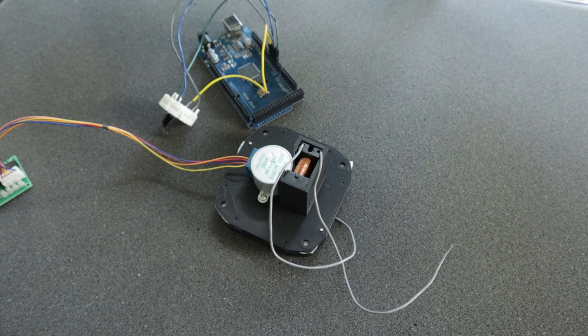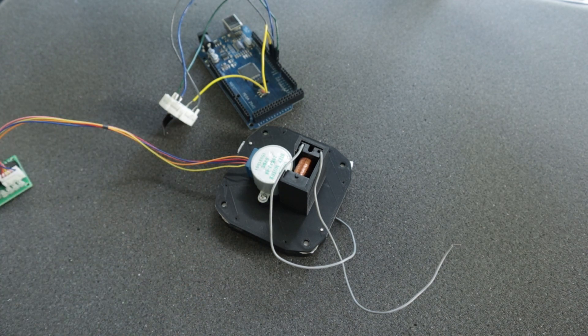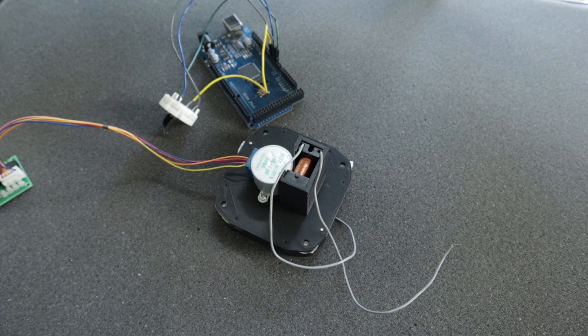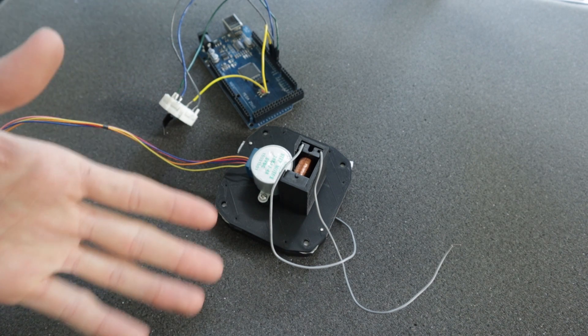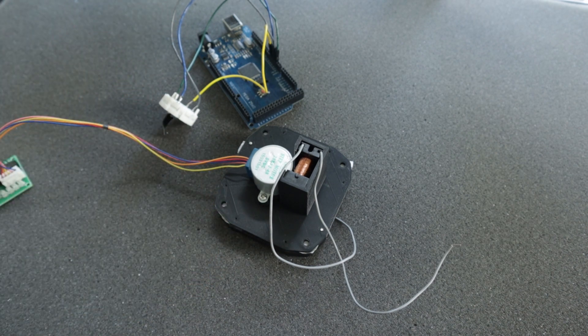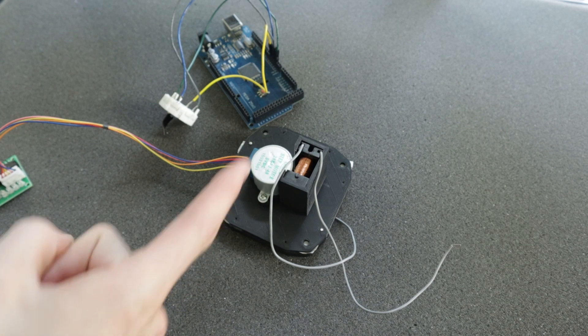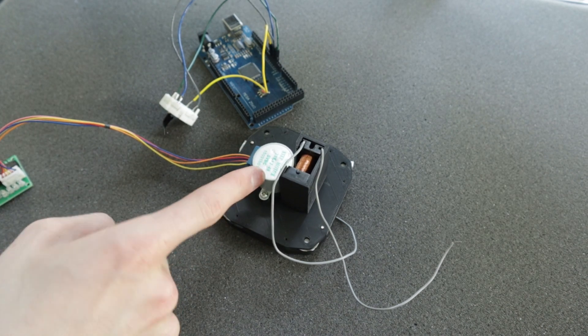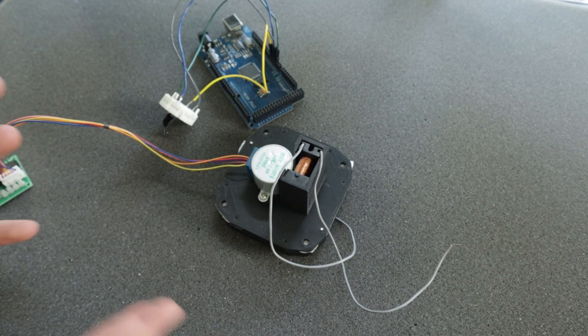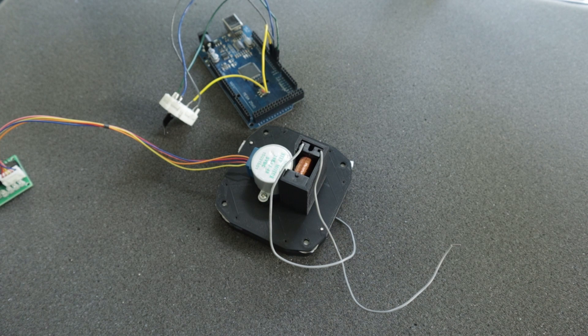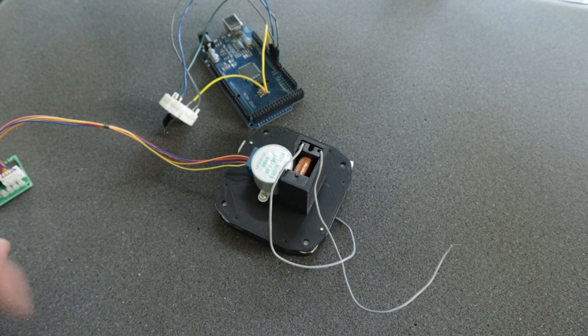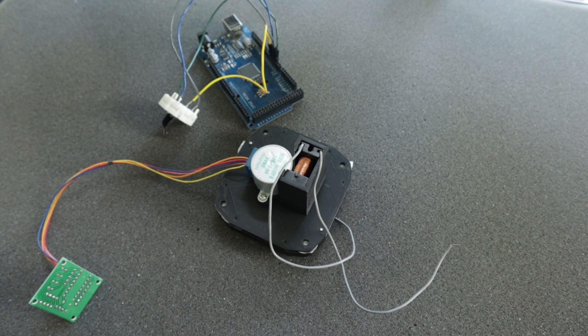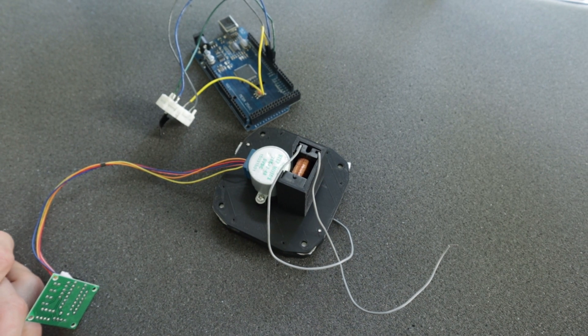If you'd prefer the popular BYJ48 stepper motor, Kovinator actually remixed my design and made it able to accept these 28 BYJ motors. You can watch my video using these in the description below. Watch the first half of that, and then come back for the second half of this video. Thank you so much, Kovinator, for your awesome work.